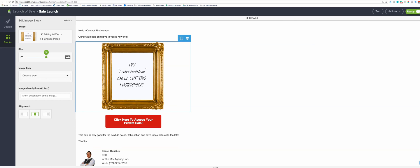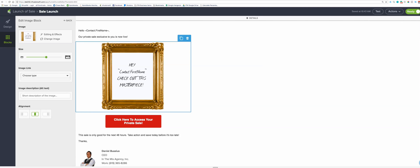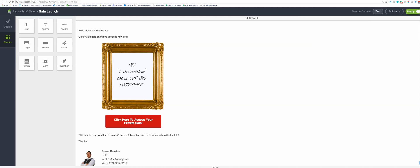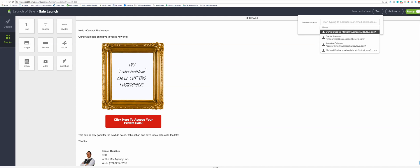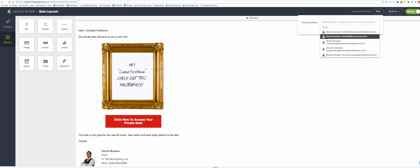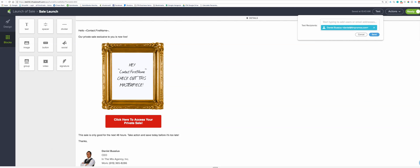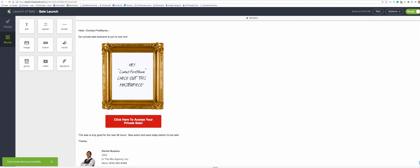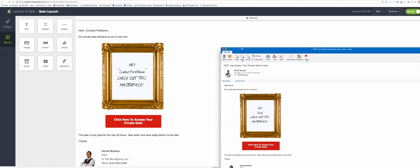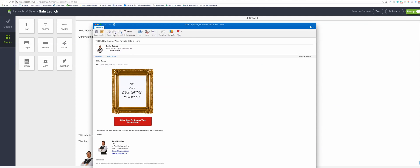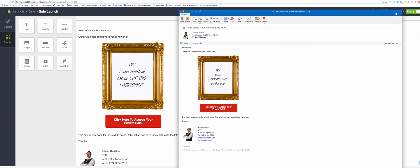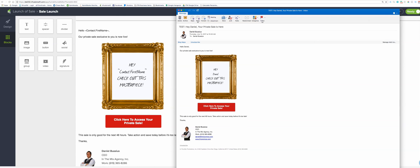And of course we can make it a link if we wanted to. All right, now let's test. Let's go to myself, send it, and it should be just a moment when it comes in. What it should say is it should say 'hey Daniel, check out this masterpiece'. All right, just came in. Let's see if this actually works for me. And it does. There we go. Pretty cool, right? That's pretty much it.